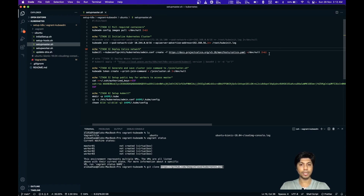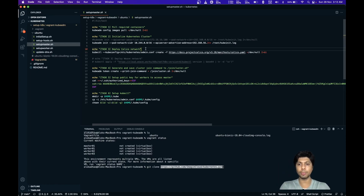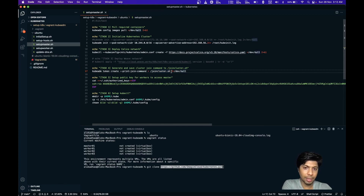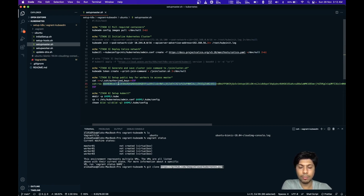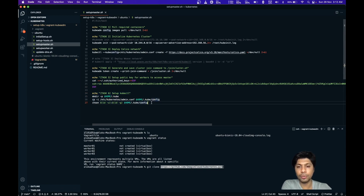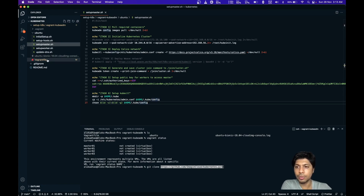Without installing the Calico network, nodes will never reach a Ready state and there will be no communication between pods. After installing the network and generating a join token, the join-cluster.sh file is created. Worker nodes pull this file after they come up to connect to the master. I'm using public and private key files for communication between master and worker nodes, and then setting up the kubeconfig at ~/.kube/config, which is used by kubectl to connect to the cluster.